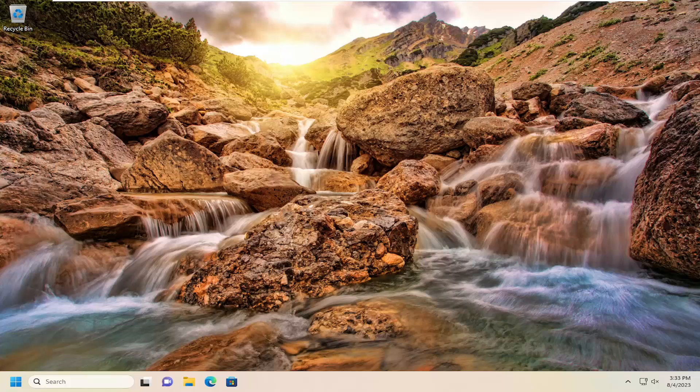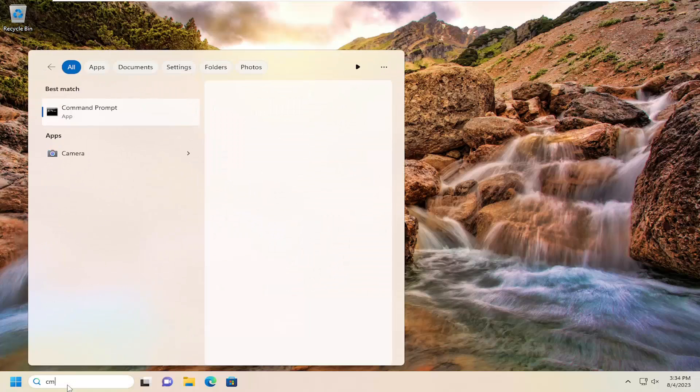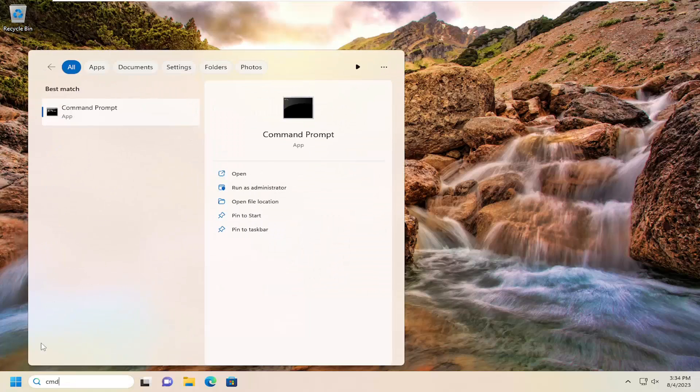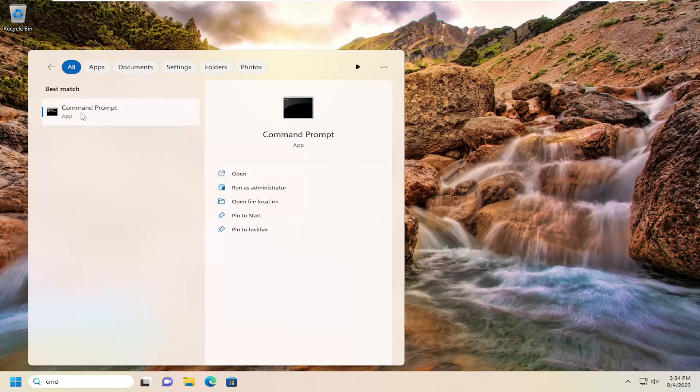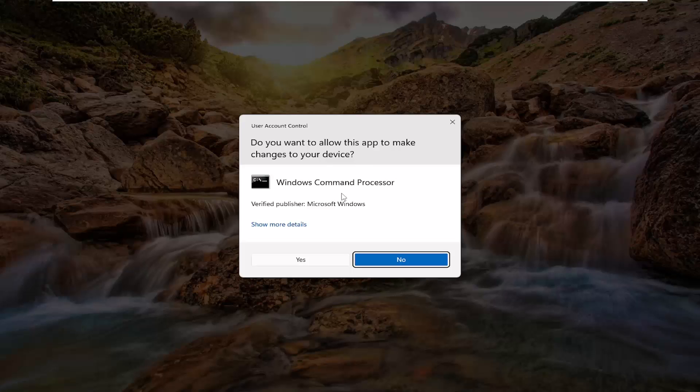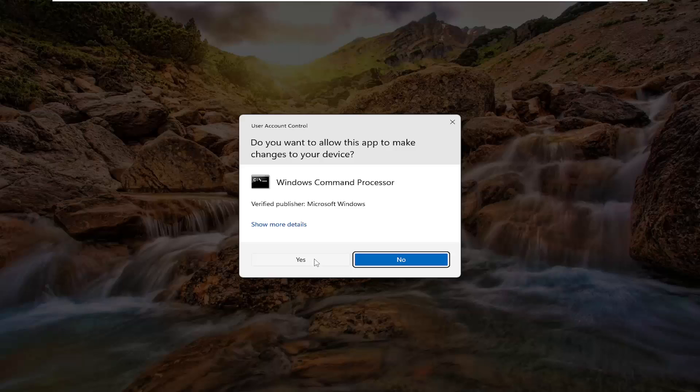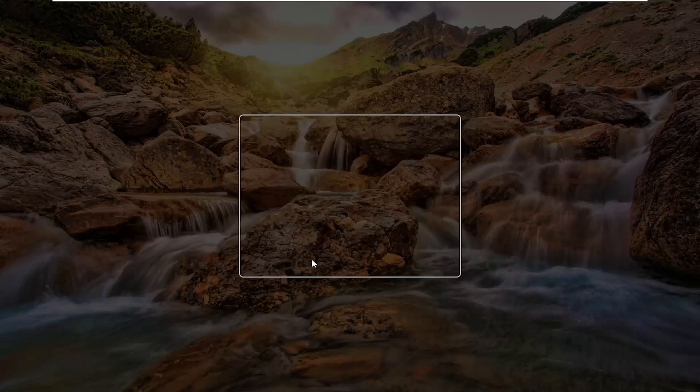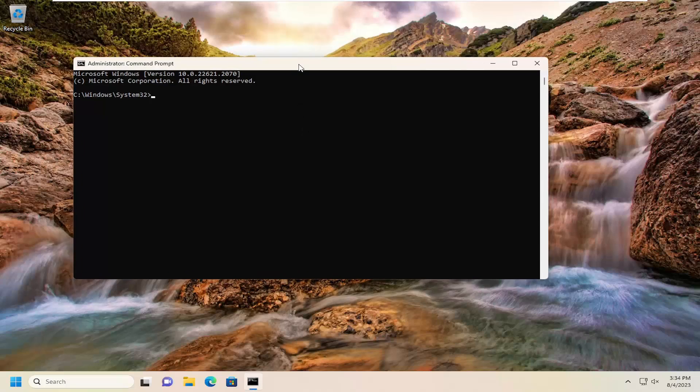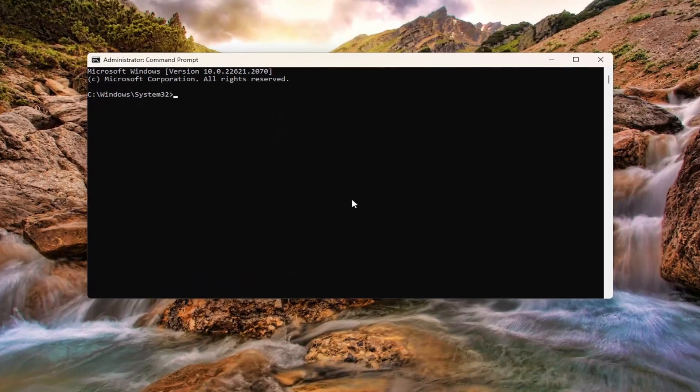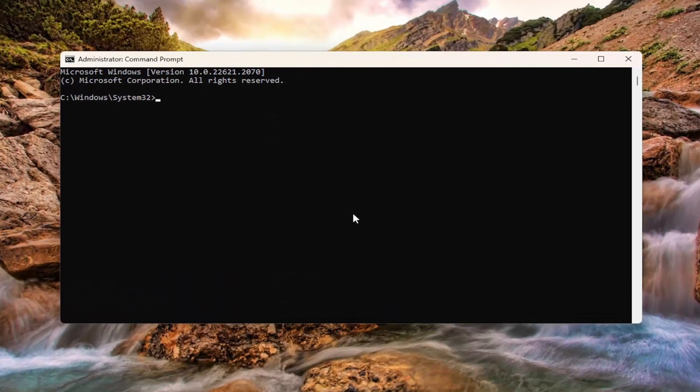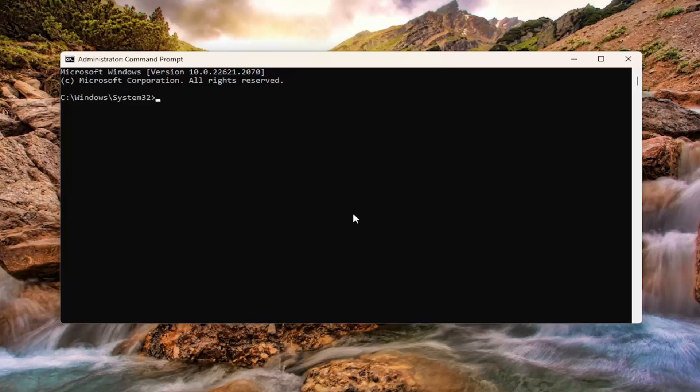Something else you can try here as well would be to open up the search menu and type in CMD. Best match will come back with Command Prompt. Right-click on it and select run as administrator. If you receive a User Account Control prompt, select yes.